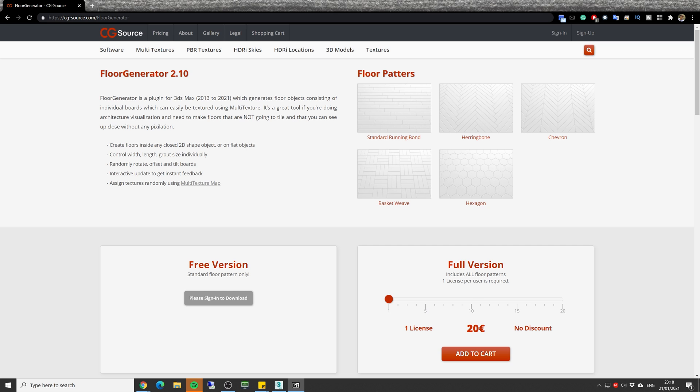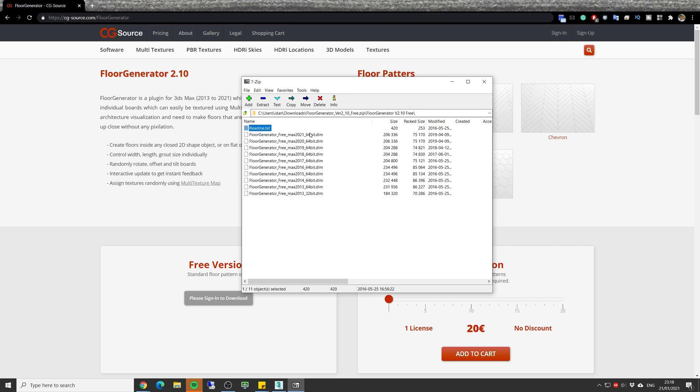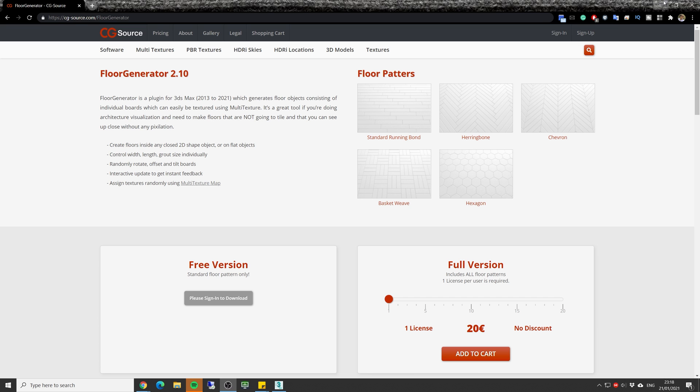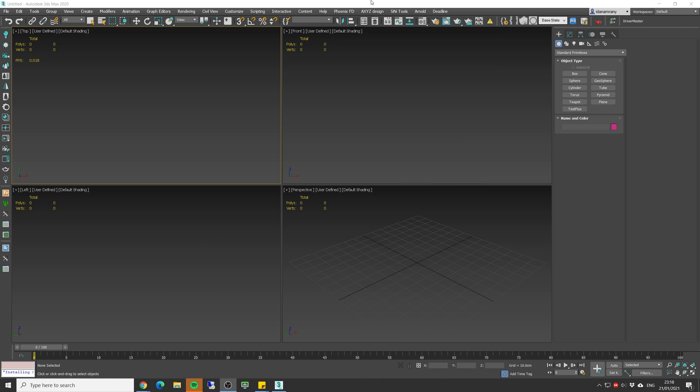After download you get a zip file with all the different max versions. You need to choose the right one for you and copy it into the 3ds max root plugin folder. After that just turn on 3ds max and you're good to go.